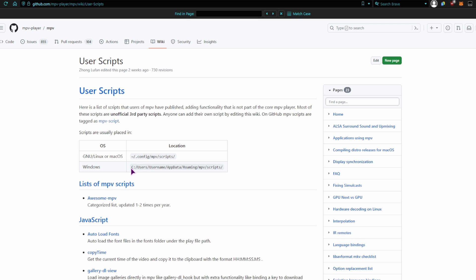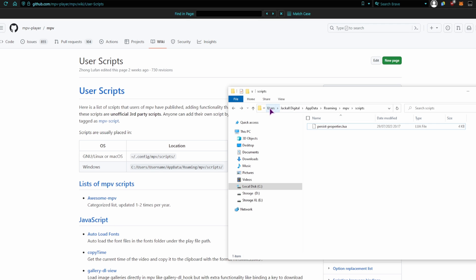And you don't have to do anything, you just have to copy them. So for windows, this is the location, so this is my location. We have C, users, username, app data, roaming, mpv scripts, and this is the script that I've added.